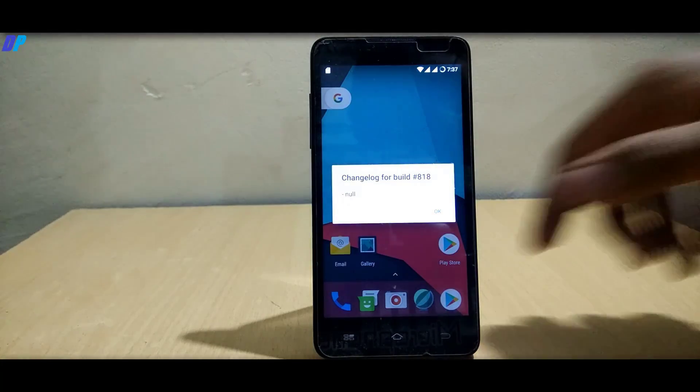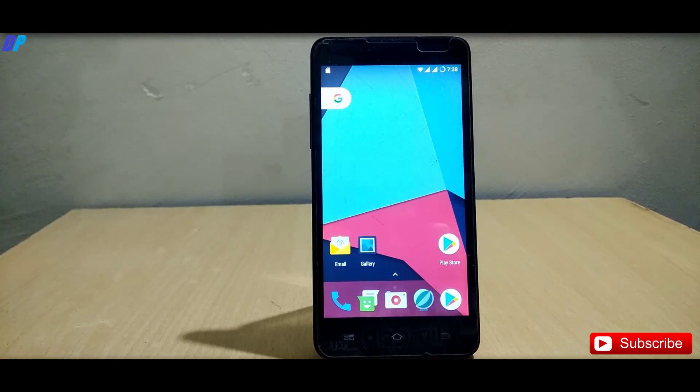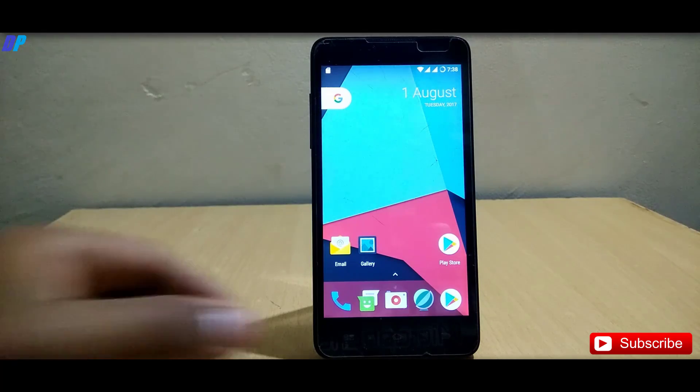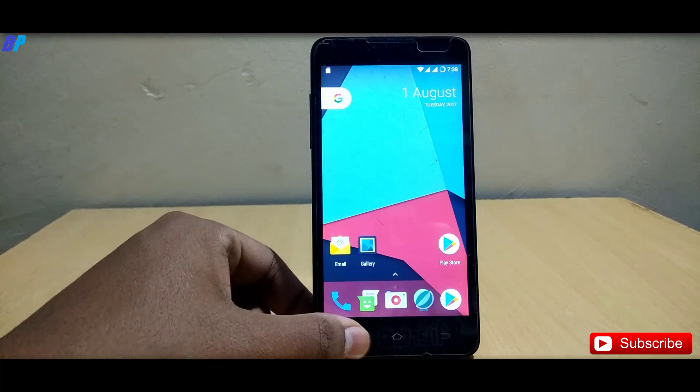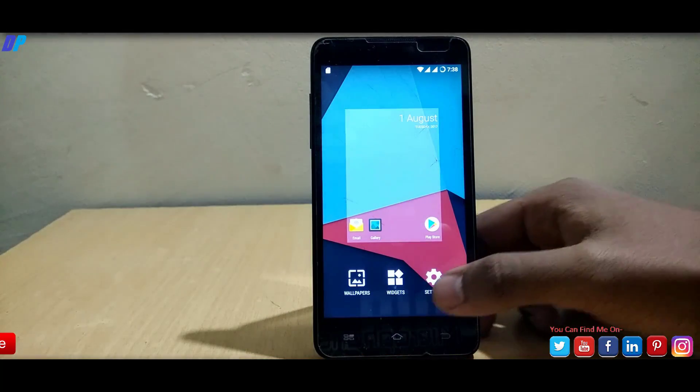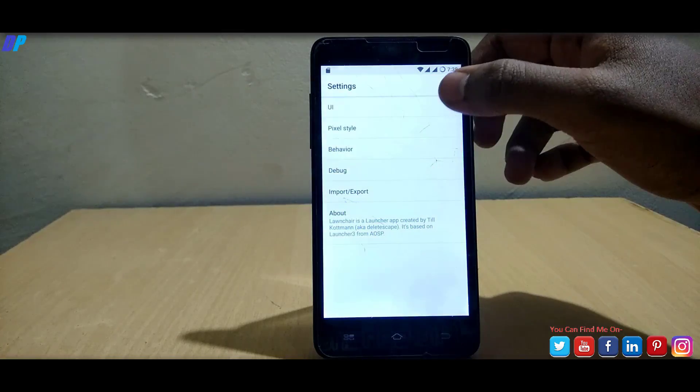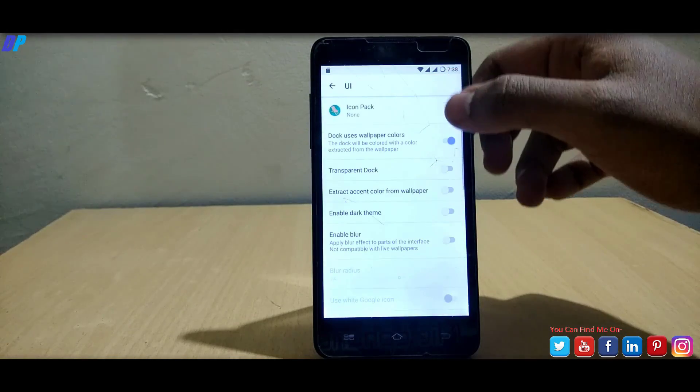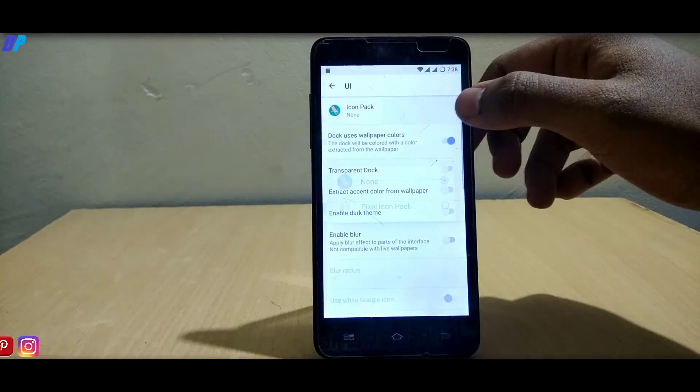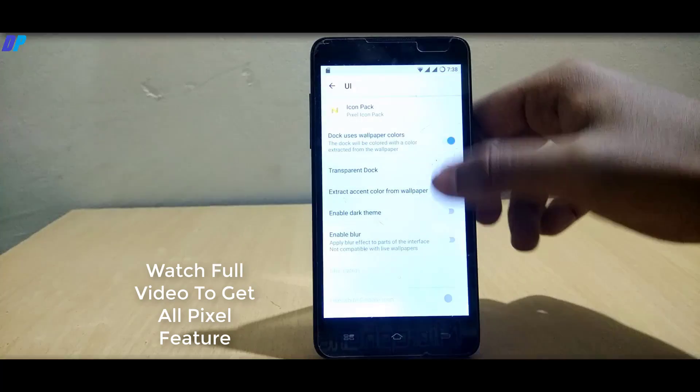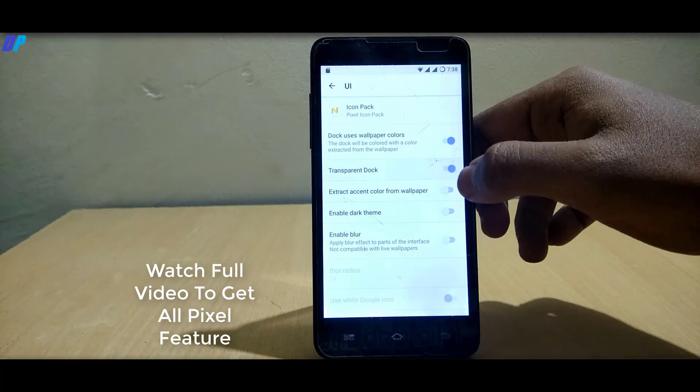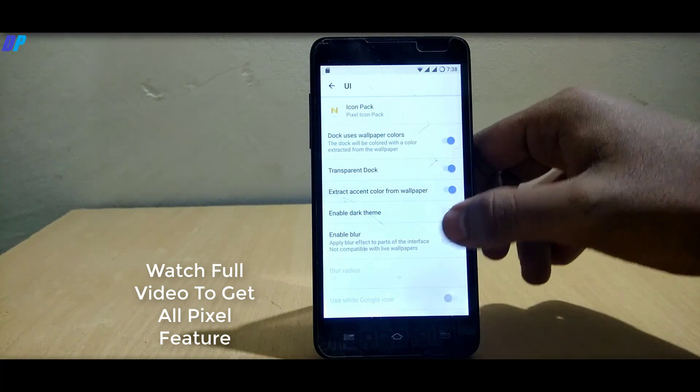Once you're done, go to launcher settings and follow my steps. In launcher settings, go to UI, then go to icon pack and select pixel icon pack. Also enable the transparent dock and extract action color from wallpaper and enable blur.